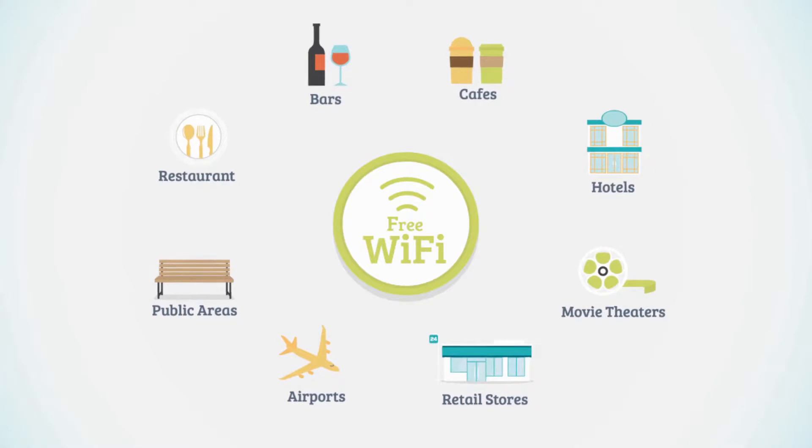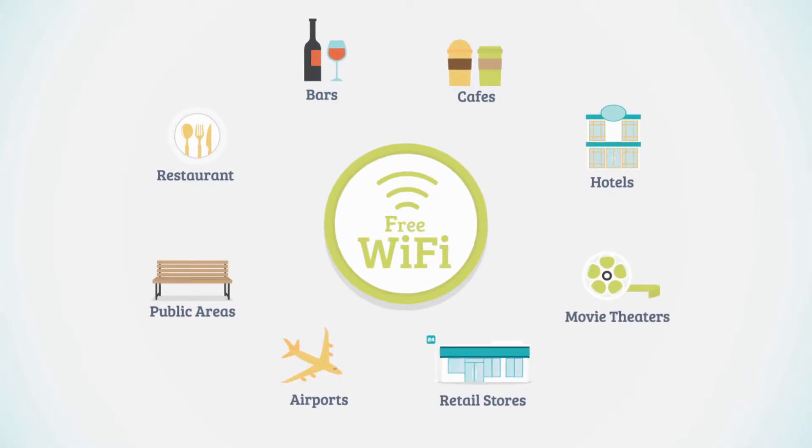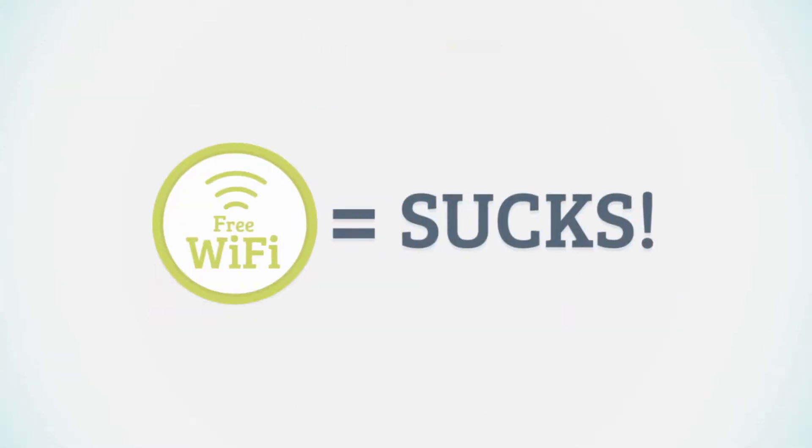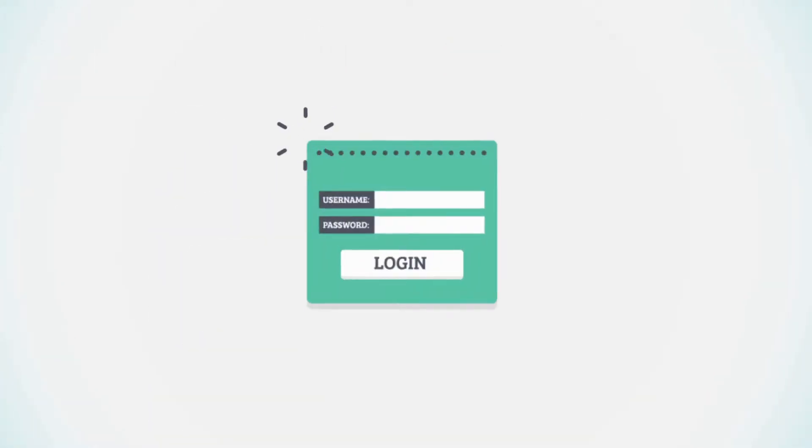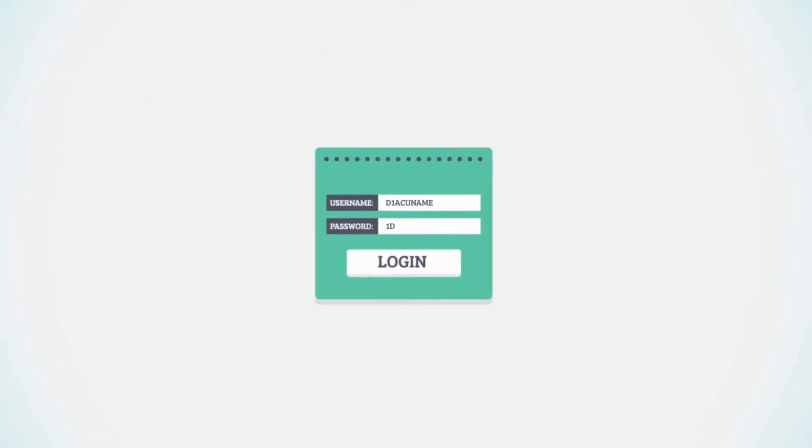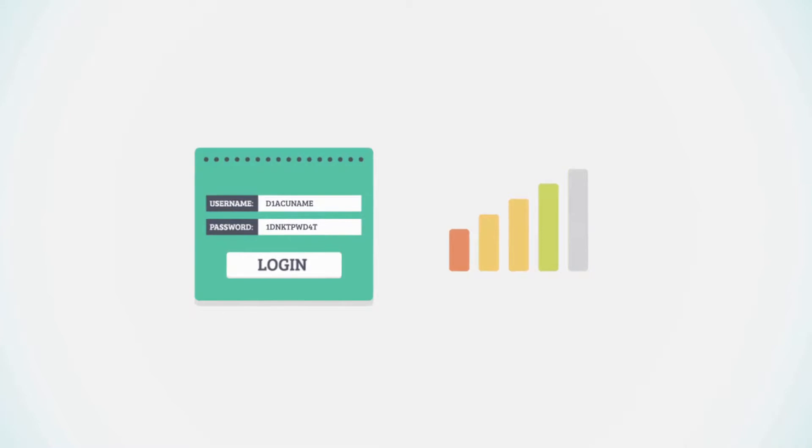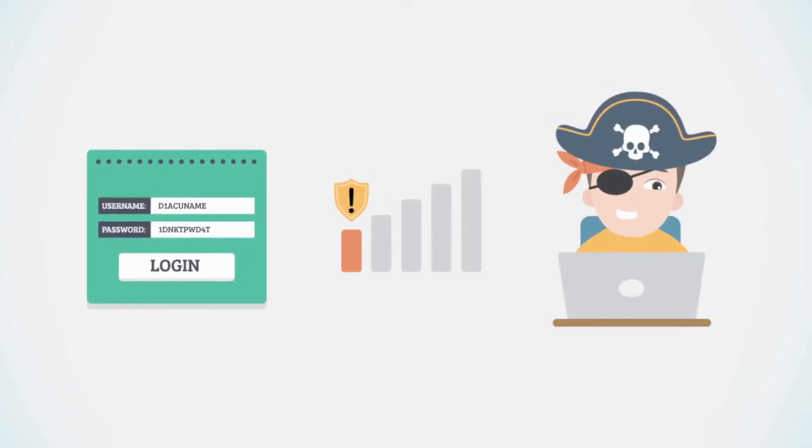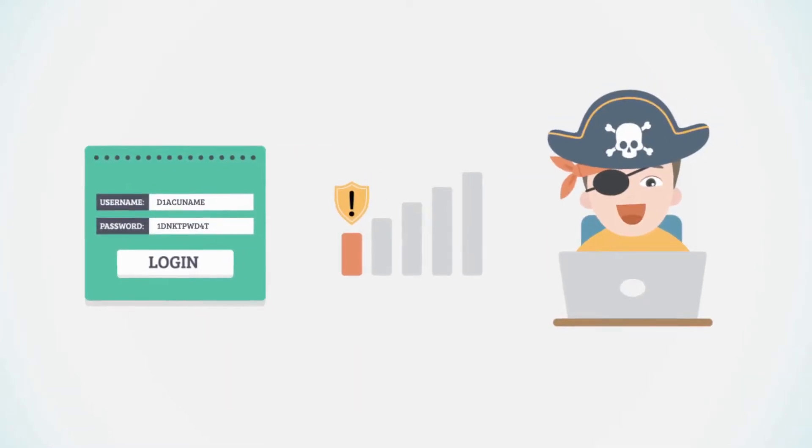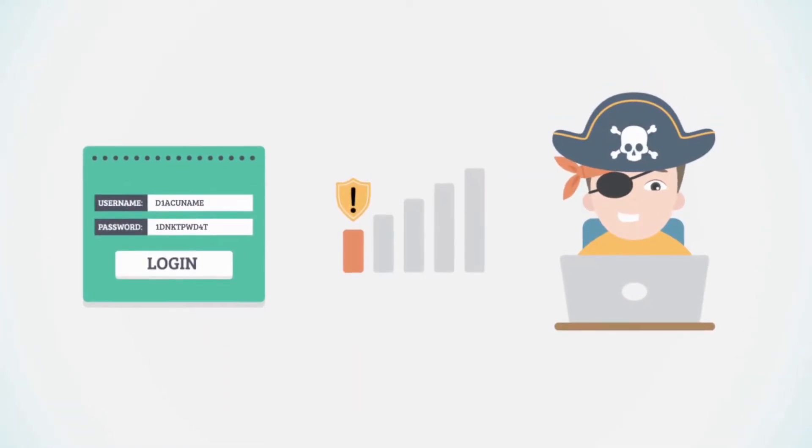But let's face it, free Wi-Fi sucks. Complicated passwords, slow connections, and worst of all, you get nothing in return.